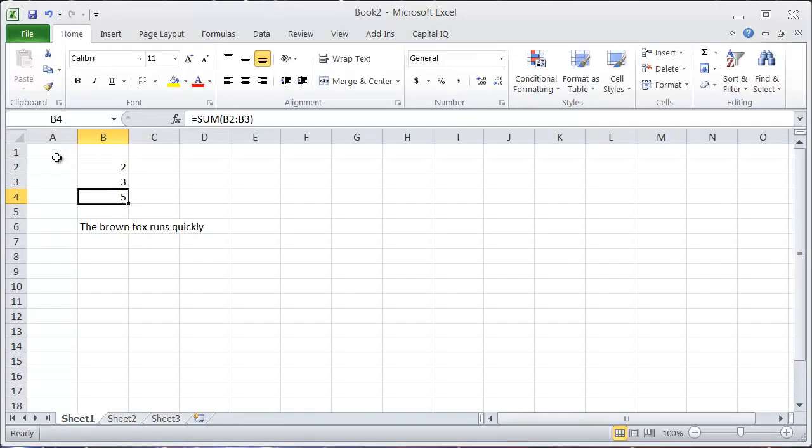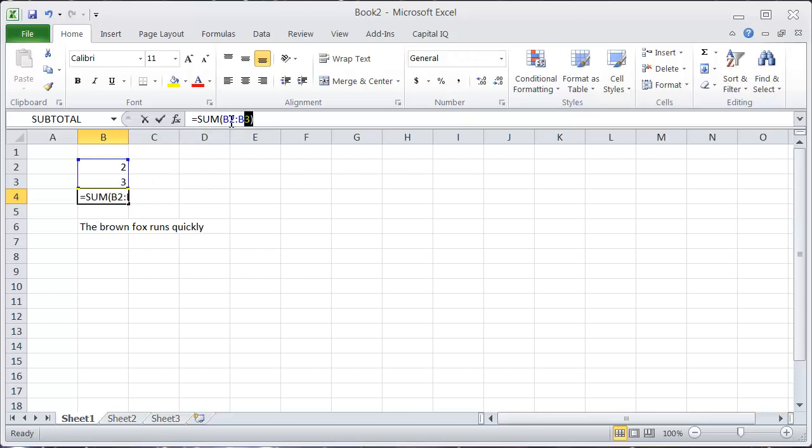When you're working with information in Excel, a lot of times it's difficult to know exactly what the best way to edit cells is. You can see in this cell here I have a formula that's the sum of B2 and B3 up here.